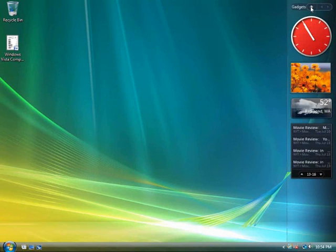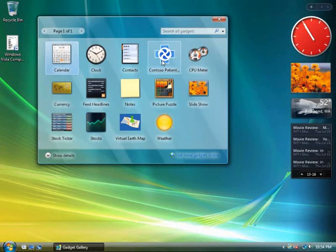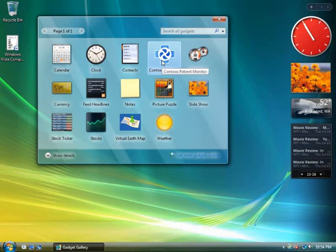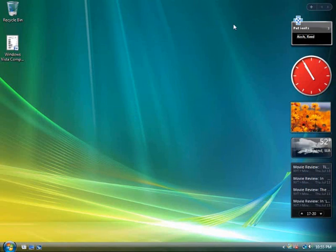Click the plus button at the top of the sidebar. Double click the Contoso patient and add it to the sidebar. Close the gadget library.